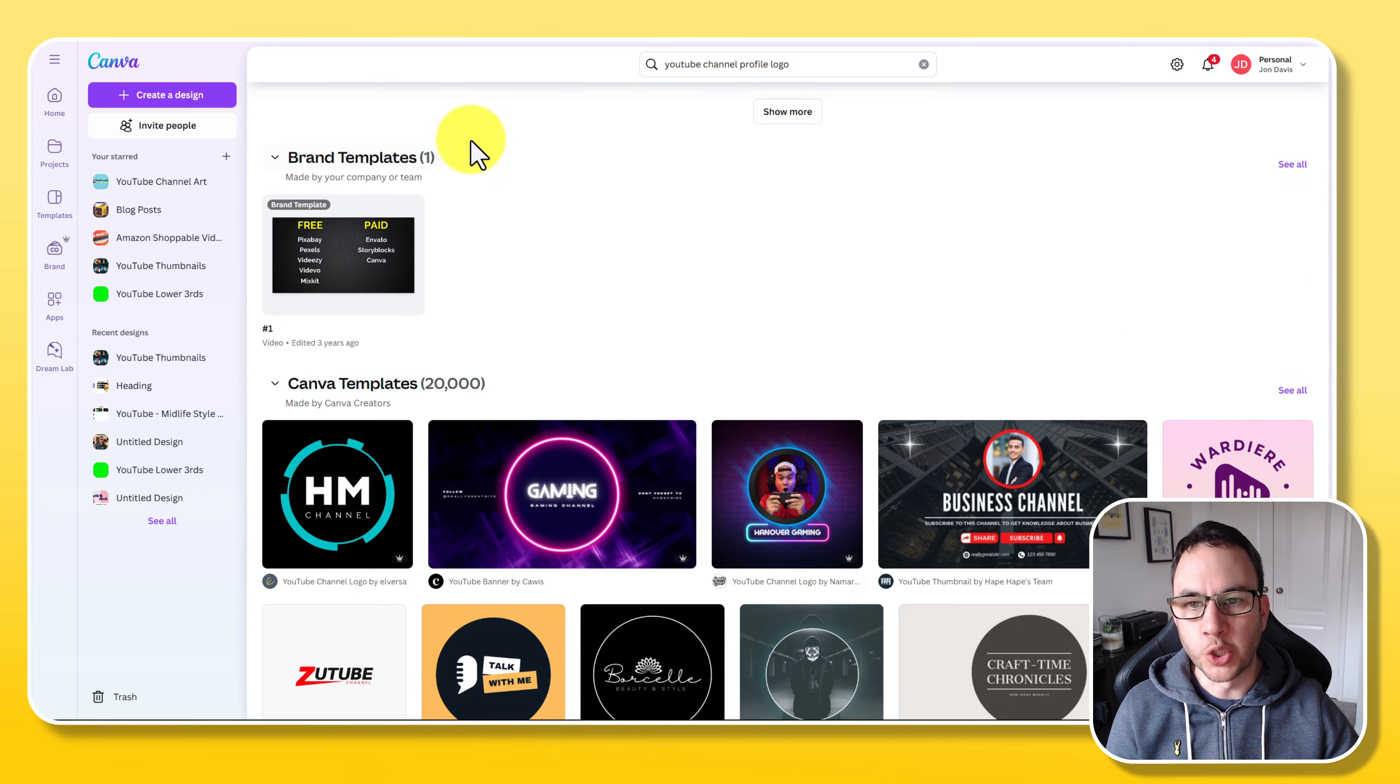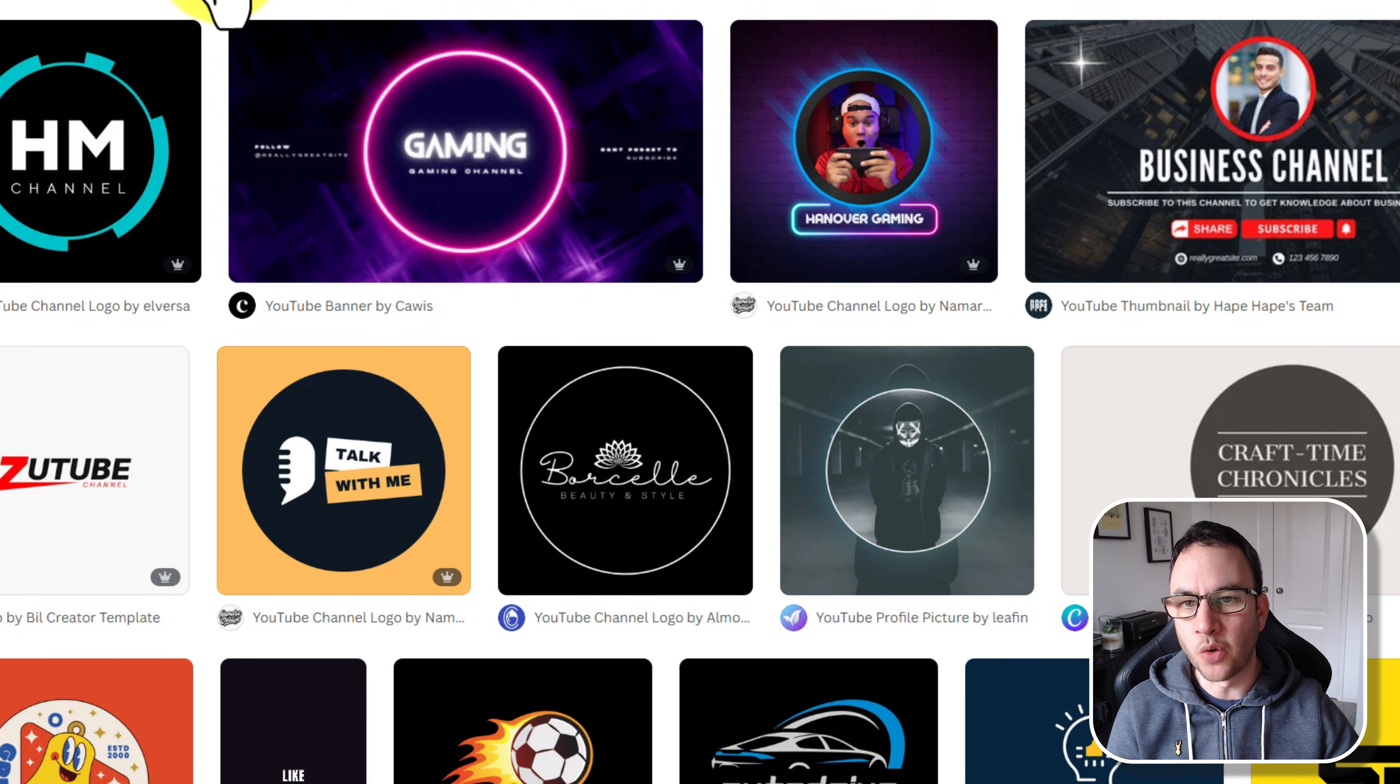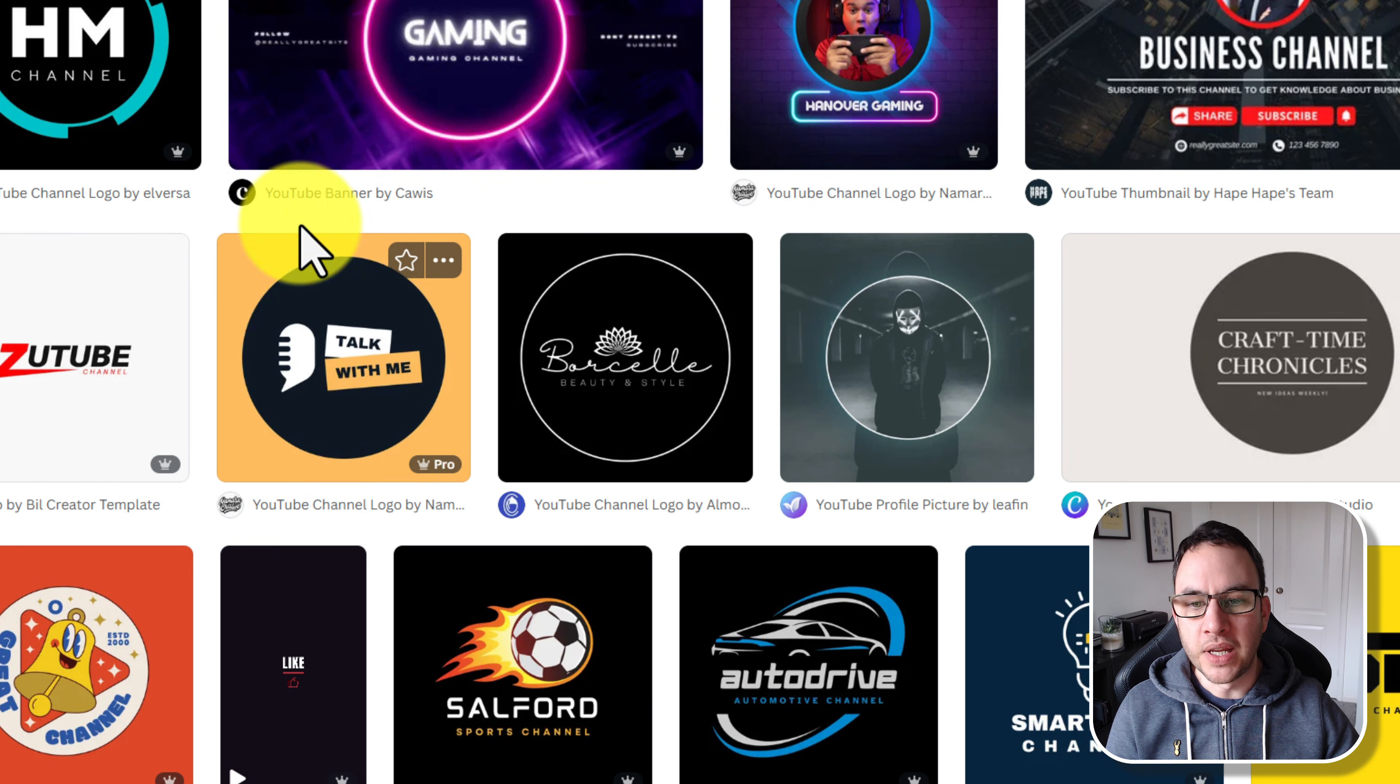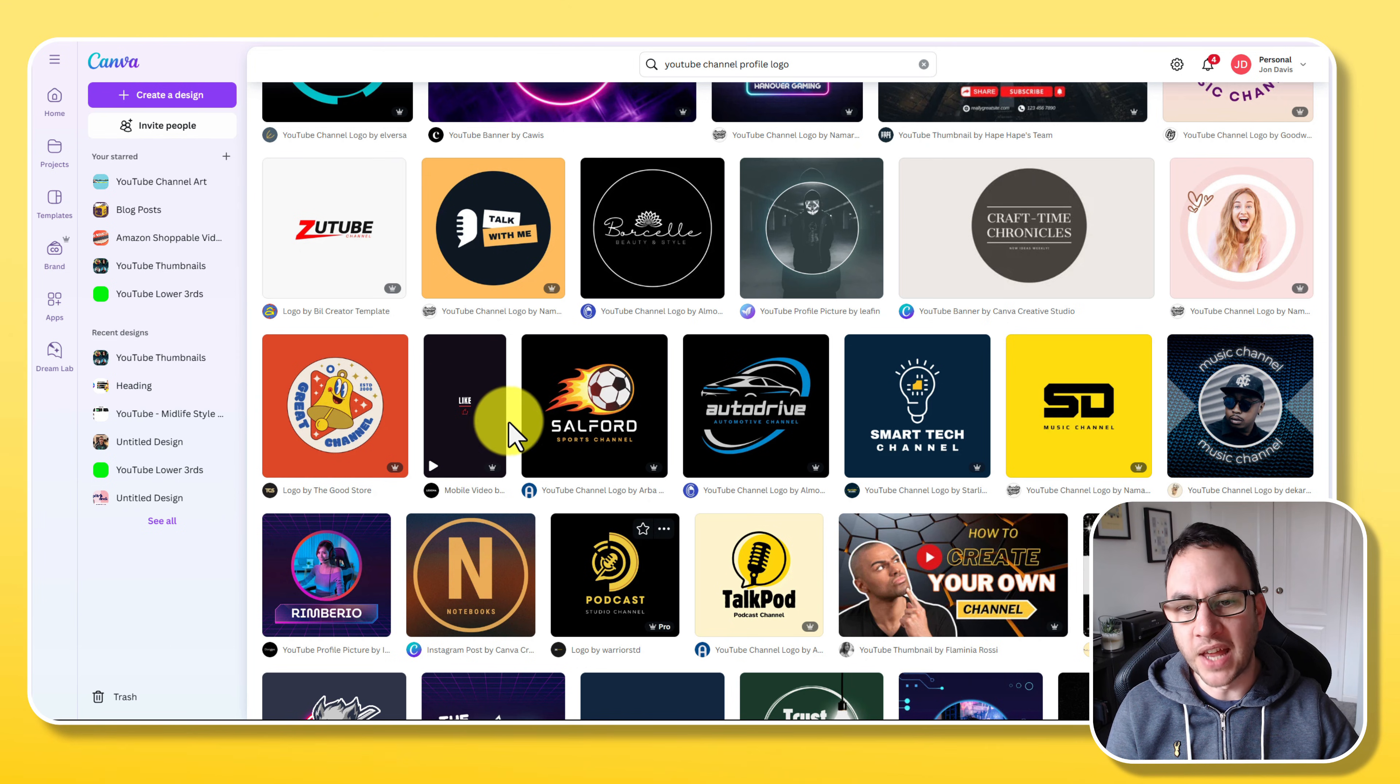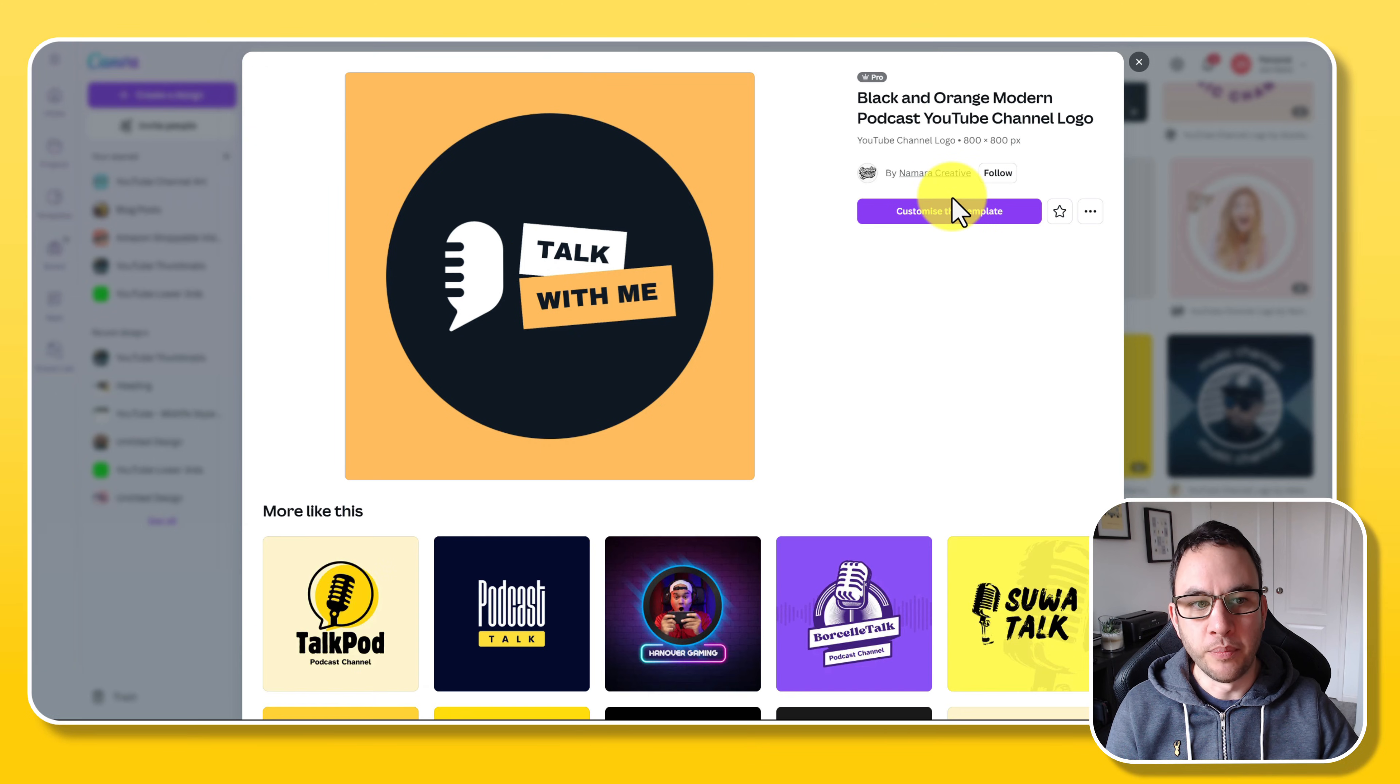What that's going to do is show you some of the stuff I've created, but then it's going to give you these templates. You can see there's over 20,000 of these templates. We're looking for these square ones. Now if you wished, it's ridiculously easy just to click on one of these templates and just change the words, add your picture, do whatever you want to do to make it look like yours. Let's take this one as an example.